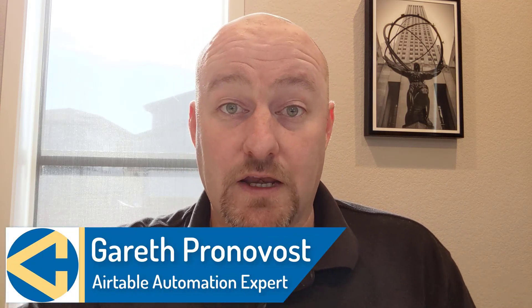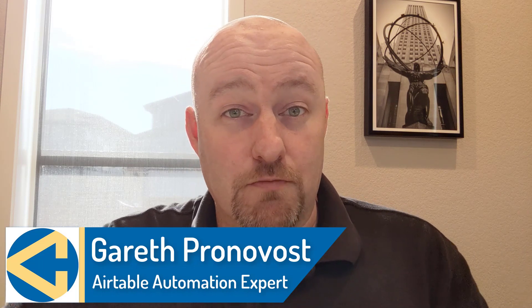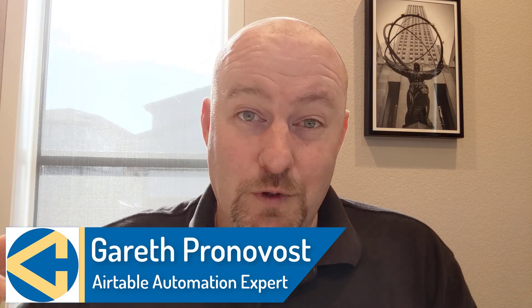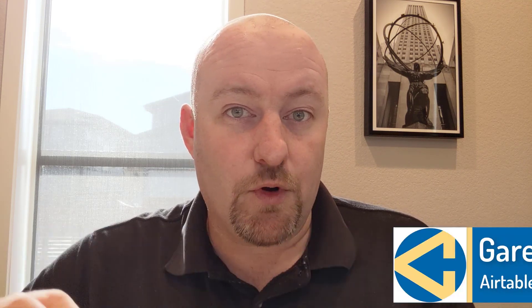Hey, my name is Gareth Pronovost. I am the owner at GAP Consulting where we help you to organize and automate your business and life. If that's of interest and you want to learn more about how we do that, definitely check out our website. I will include a link below, but also don't miss out on our free Airtable crash course. It's going to get you up to speed quickly and easily using Airtable.